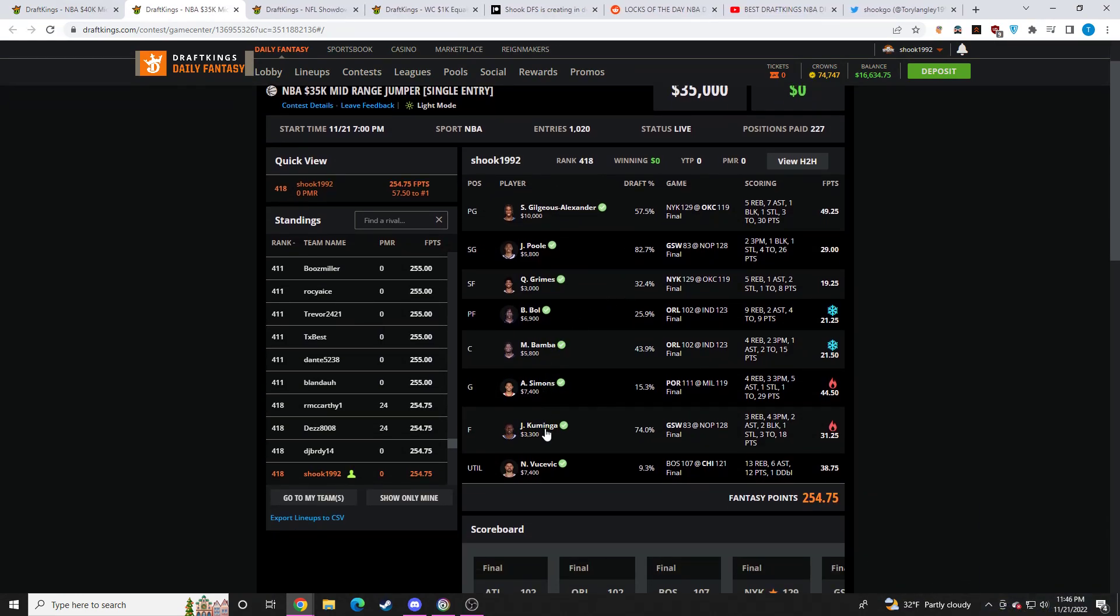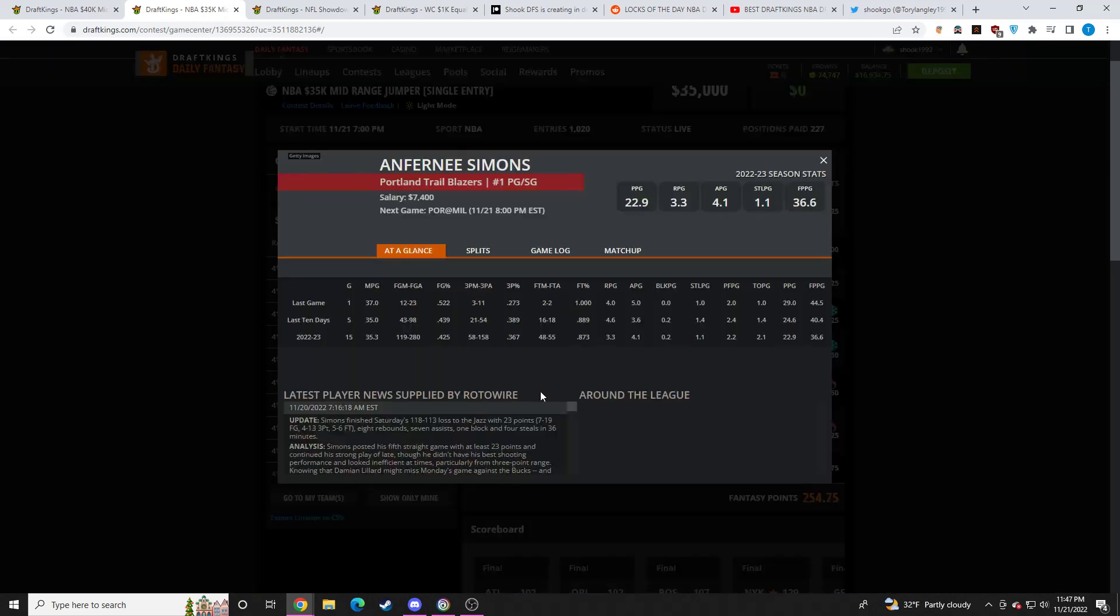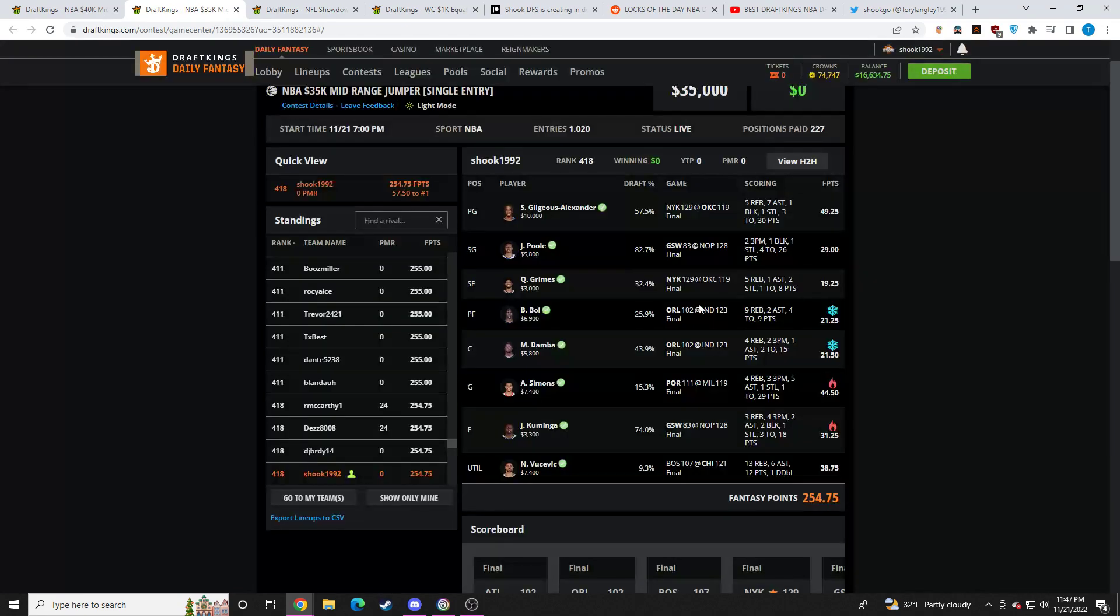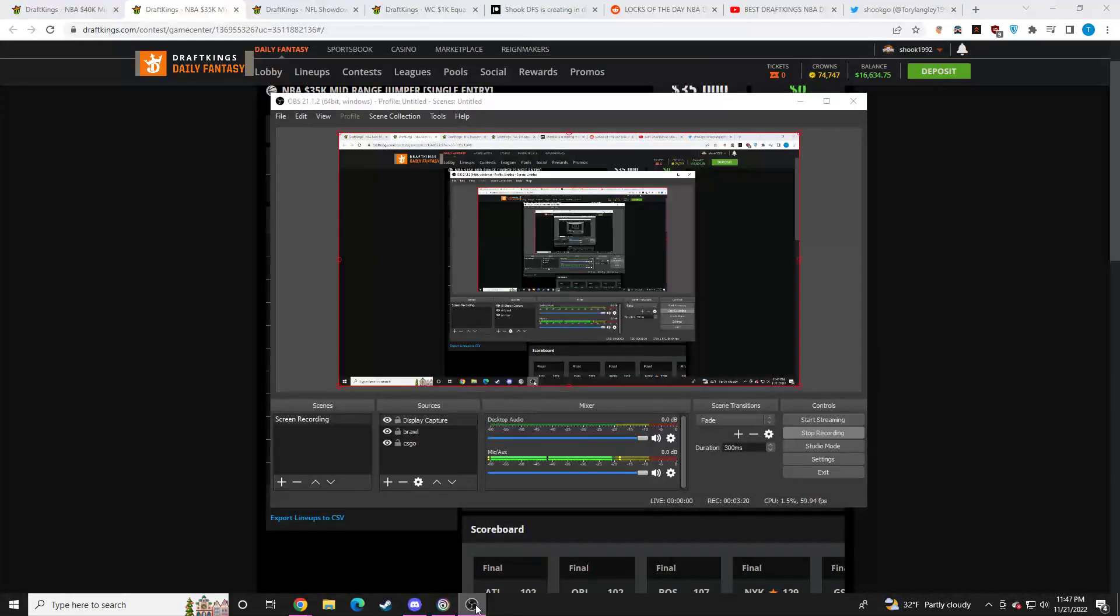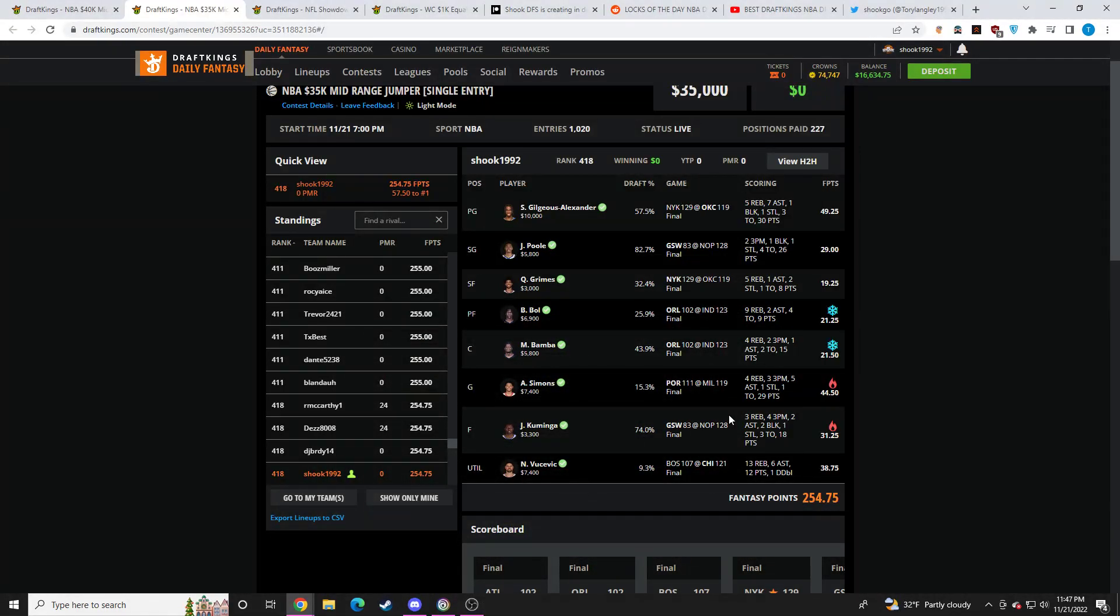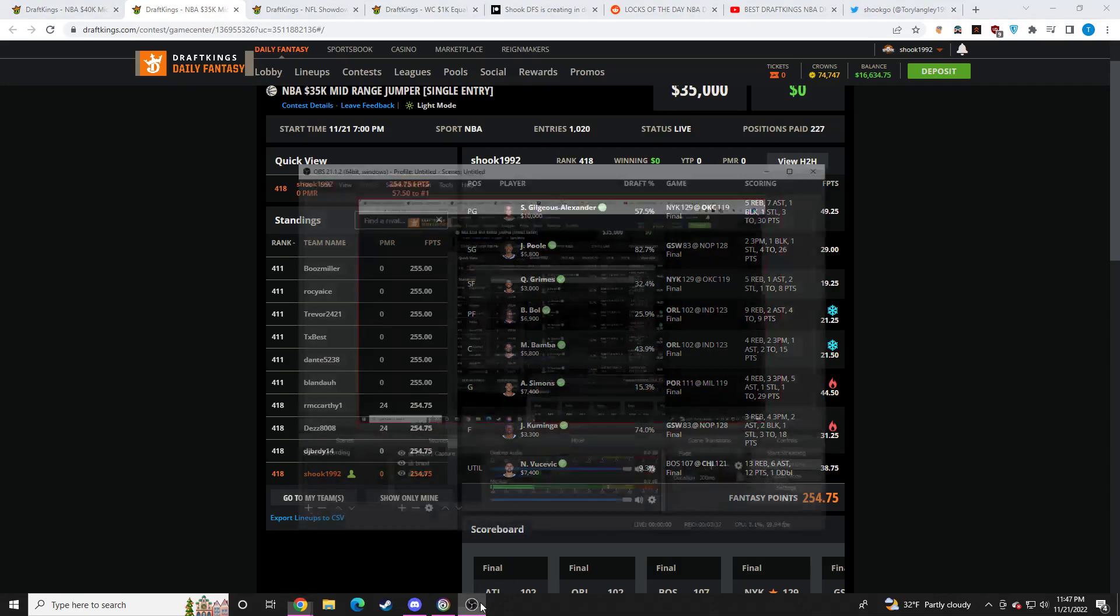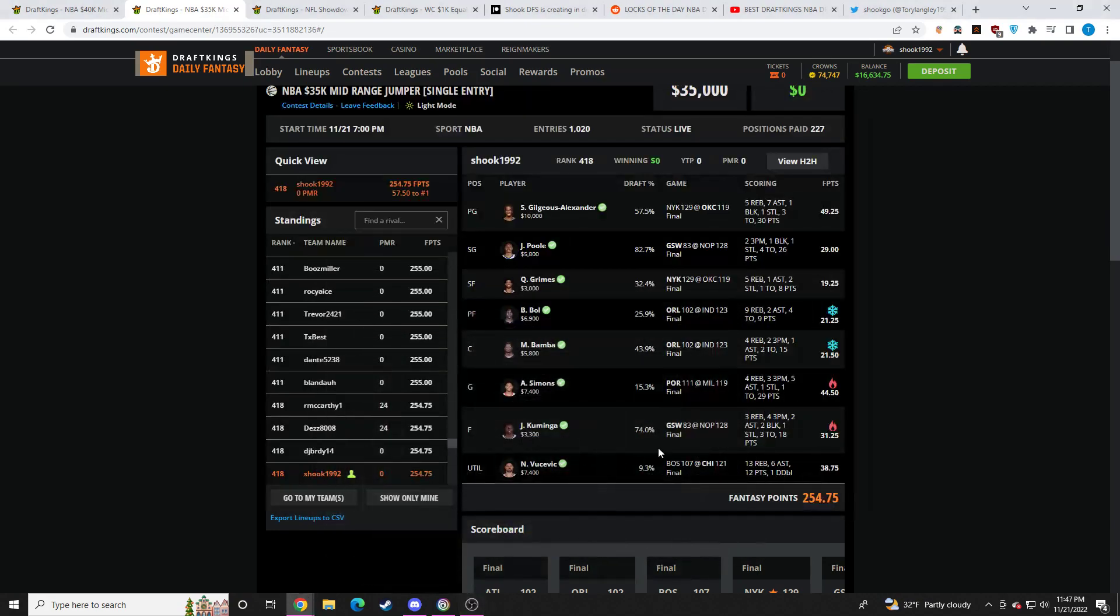Let's look at my other lineup with same core. Jonathan Kuminga, Mo Bamba, Jordan Poole, Quentin Grimes. I was extremely high on Anfernee Simons. He absolutely smashed at 15% ownership. And I was extremely high on SGA this slate. And I kind of like Vooch as a contrarian play.